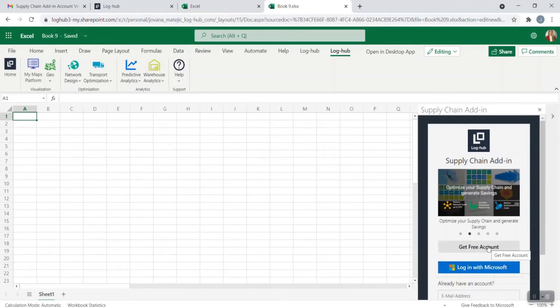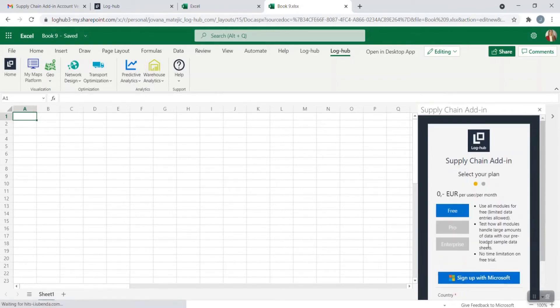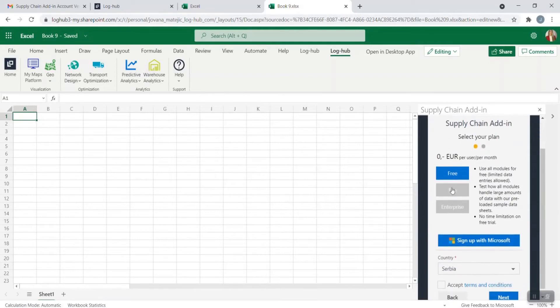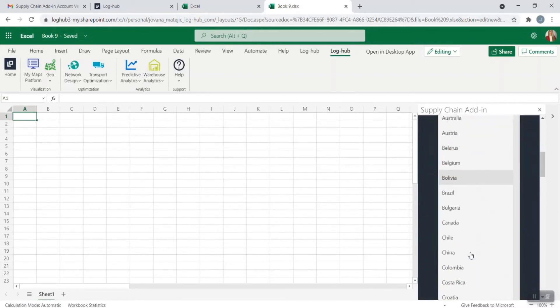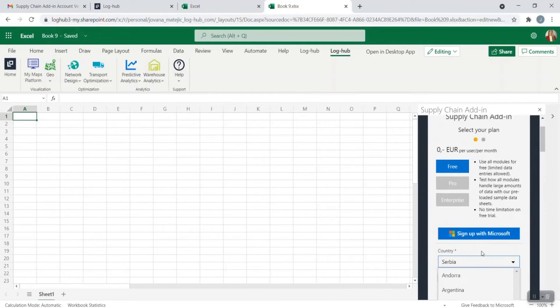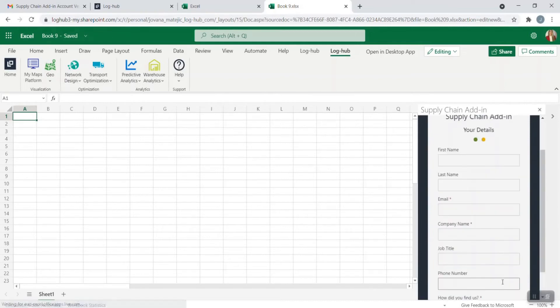If you choose free account, you're choosing here free plan and you're selecting your country from the country list. After accepting terms and conditions, just go on Next.